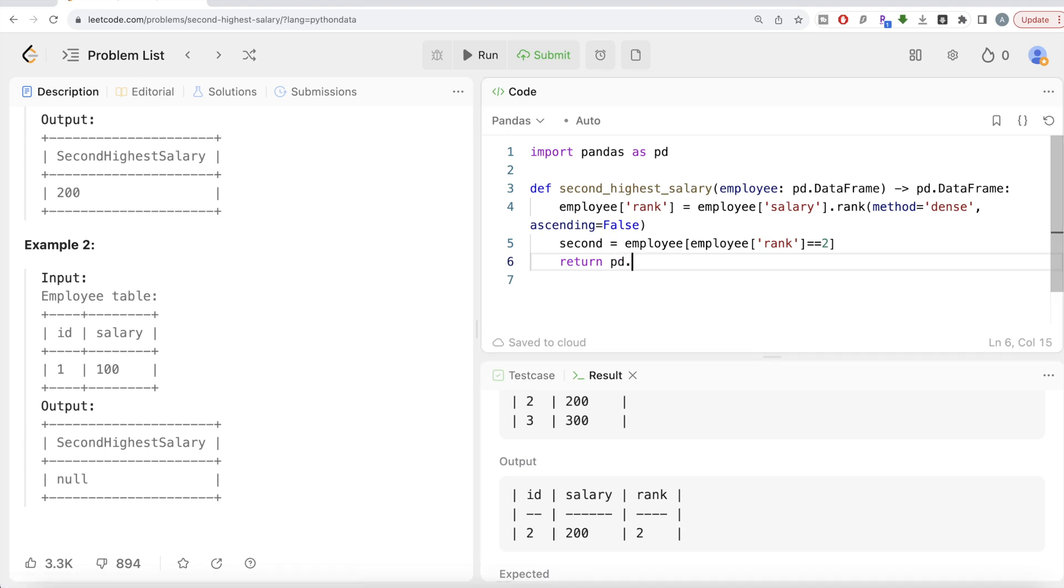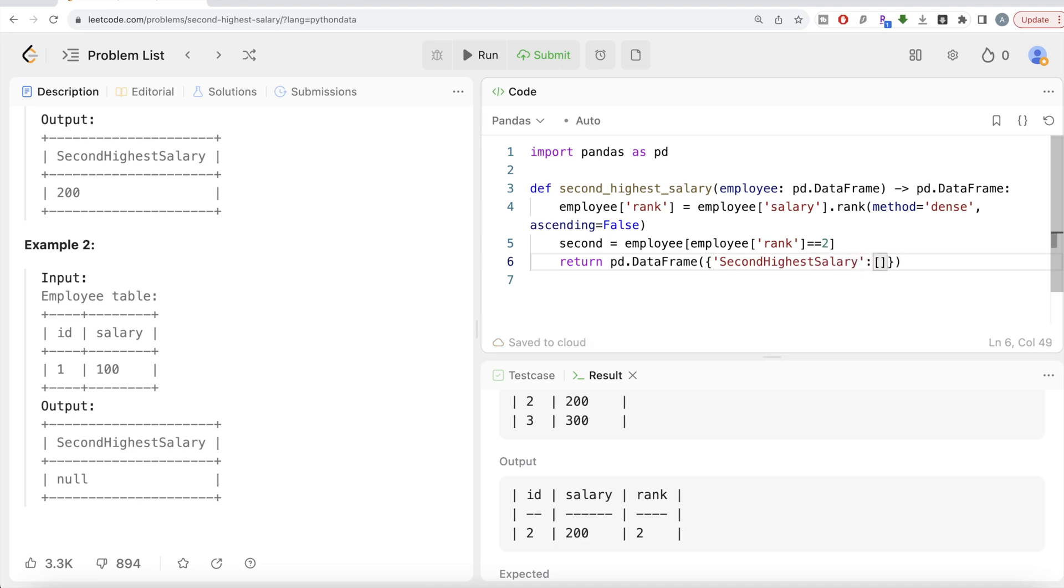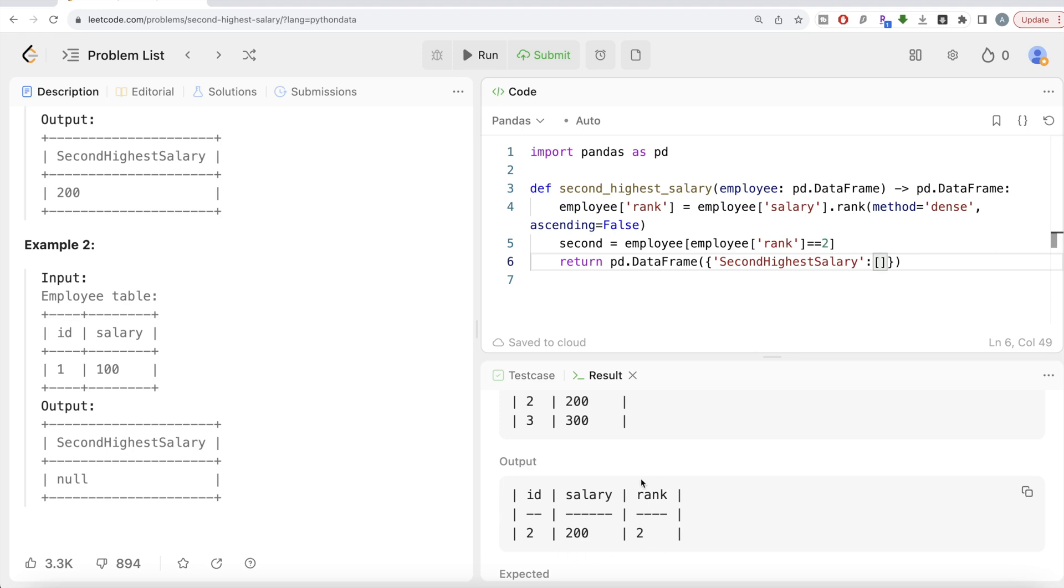So let's create that. So return pandas dot data frame, then let's provide the dictionary, where the first value or the key should be the name of the column, which is going to be second highest salary. And then it should take, if you know, the length of, so obviously if you are having a second highest salary, then you are going to have one or more than one rows. How can you have more than one rows? If 200 was let's say more than once. So all those rows will be populated because we are ranking as a dense method. So if basically your length of this data frame is equal to zero, that means you don't have a second highest salary. And in that case, you return none. So none, if length of this second data frame is equal to equal to zero.